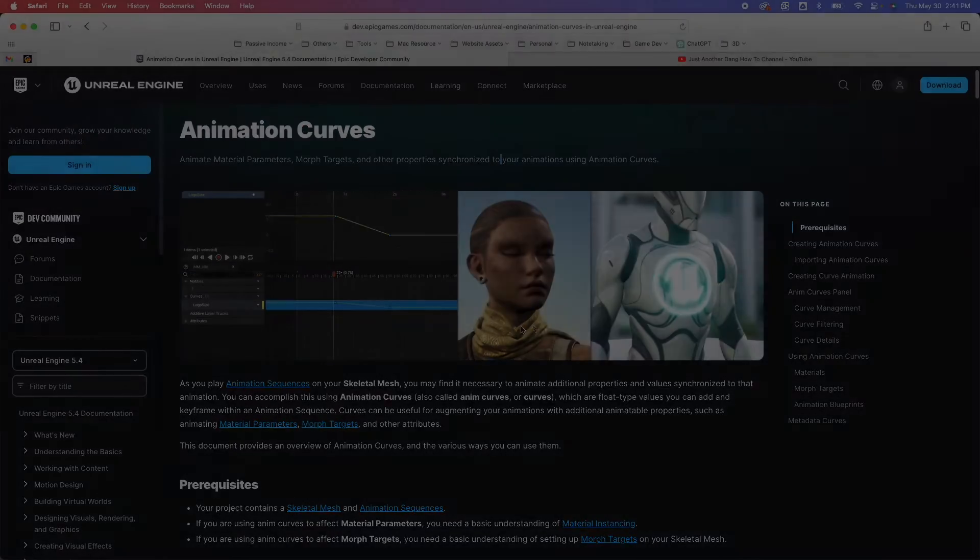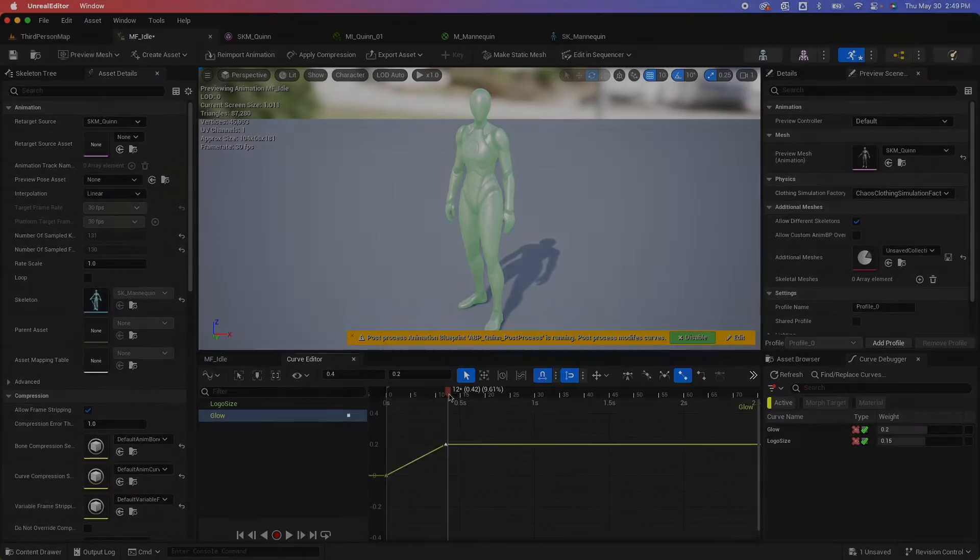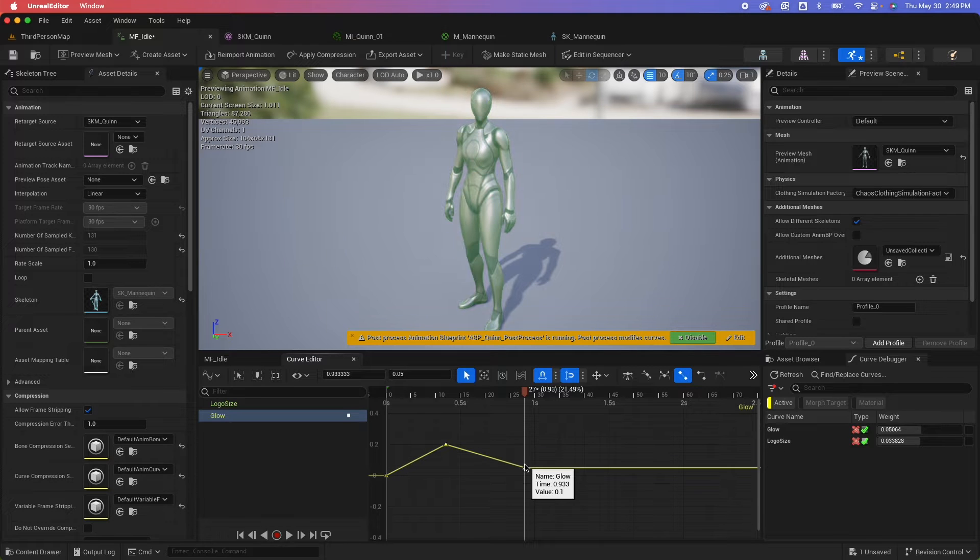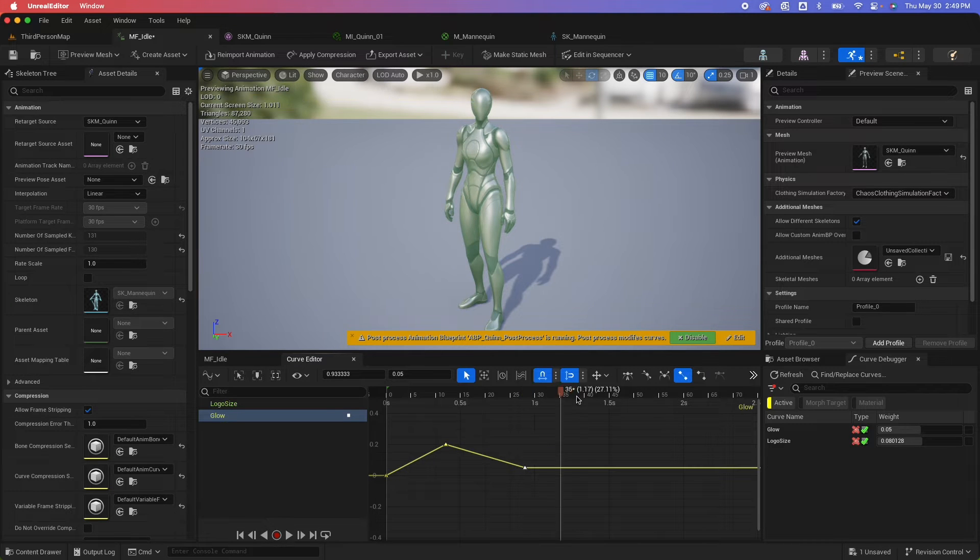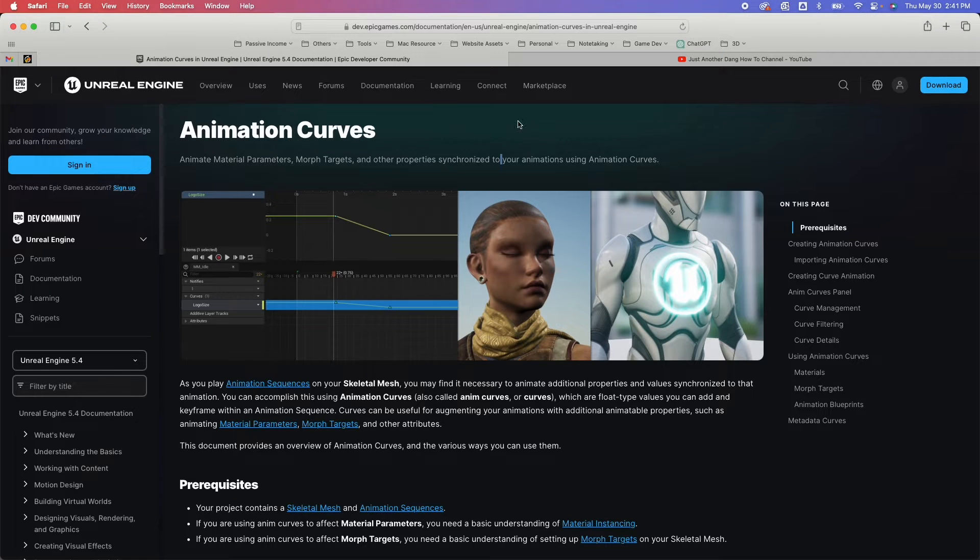In this video, I'm just going to animate the logo and also create our own emissive parameter and animate that within our animation sequence. Let's go.